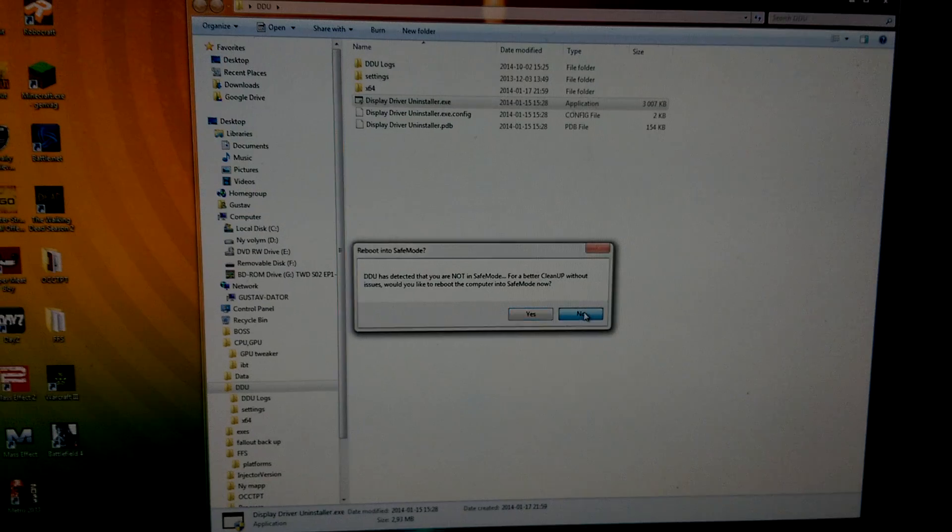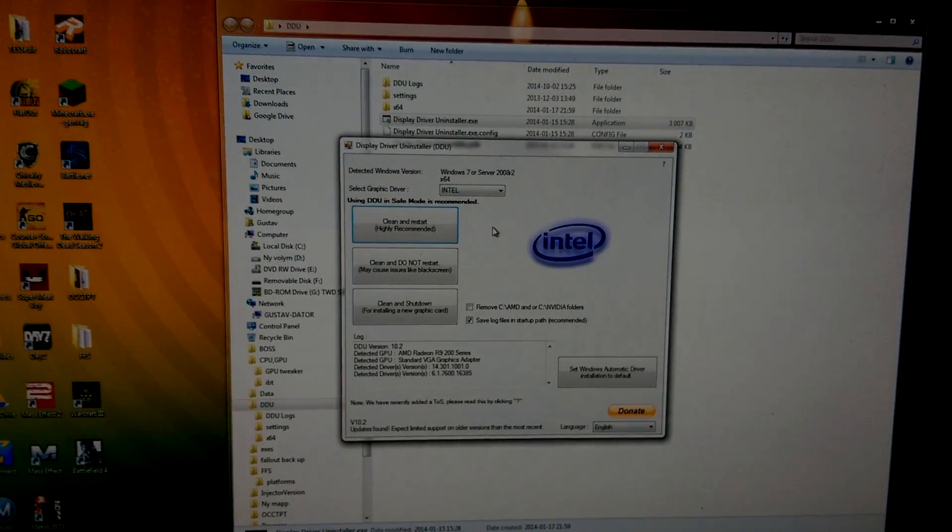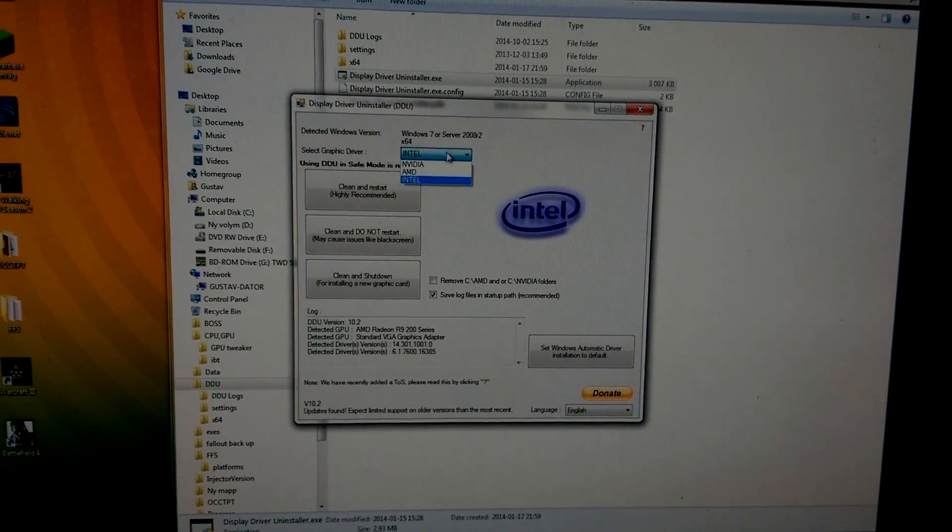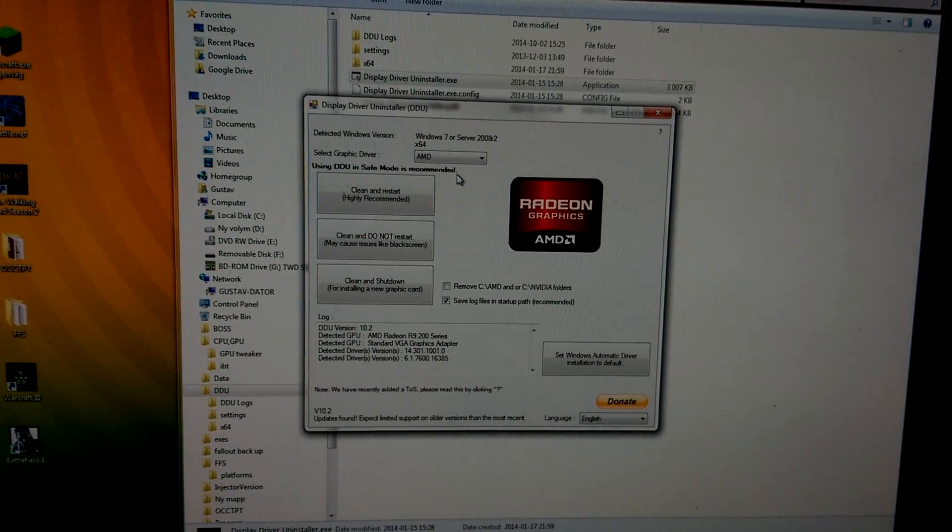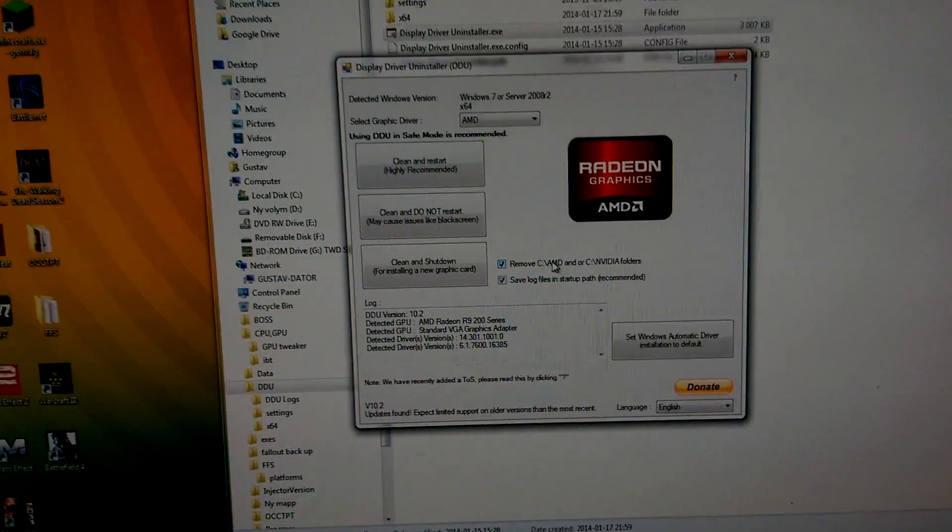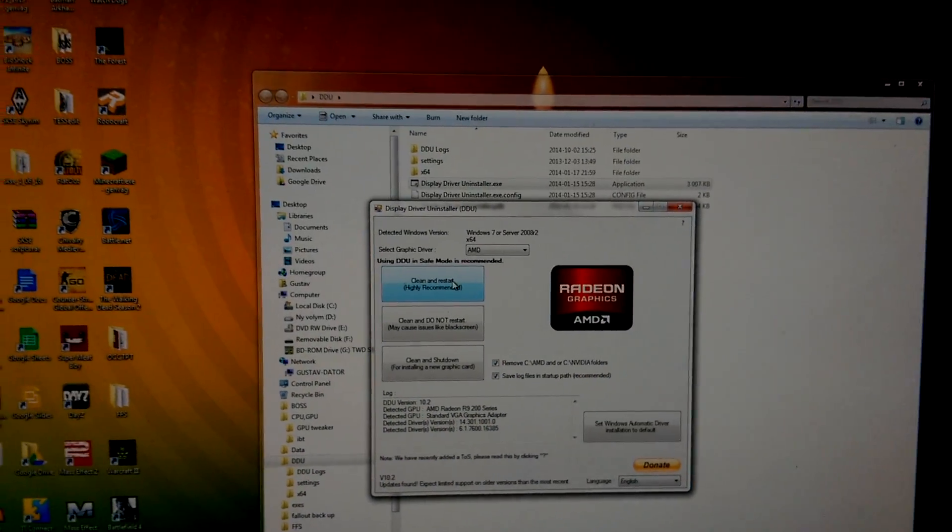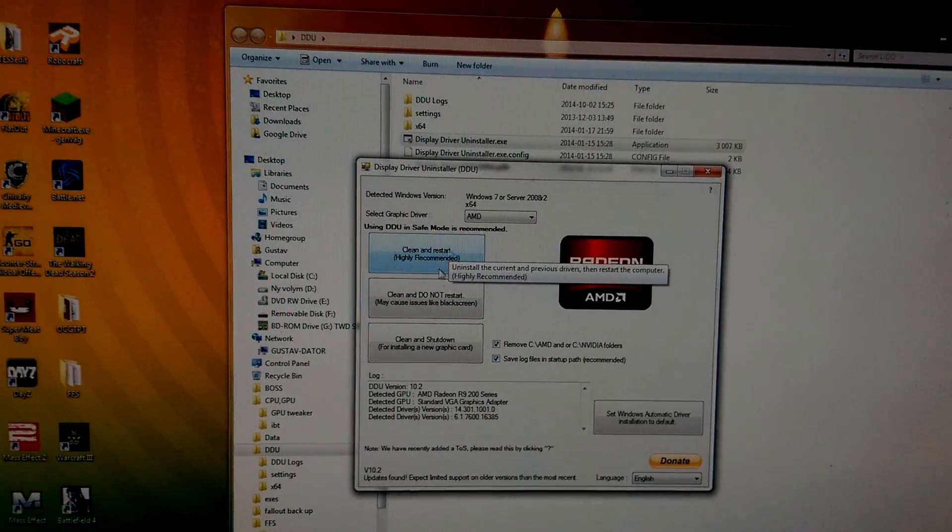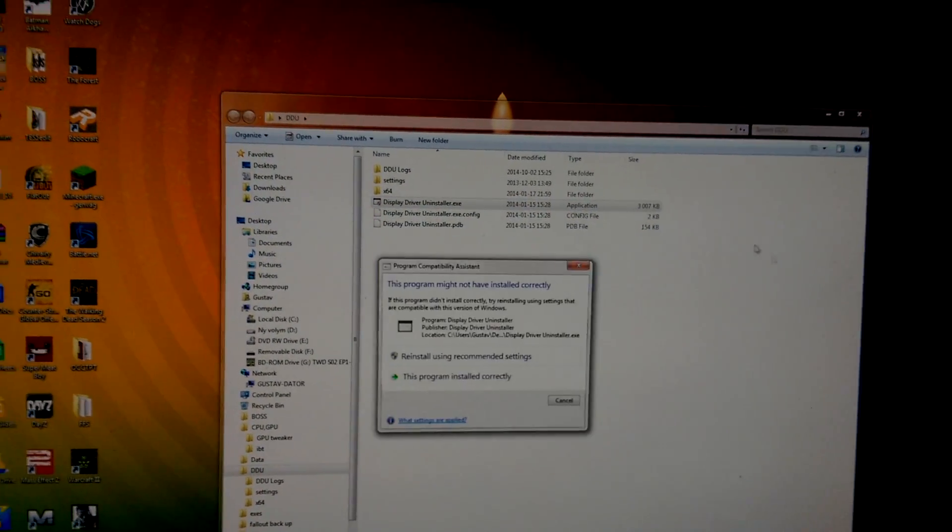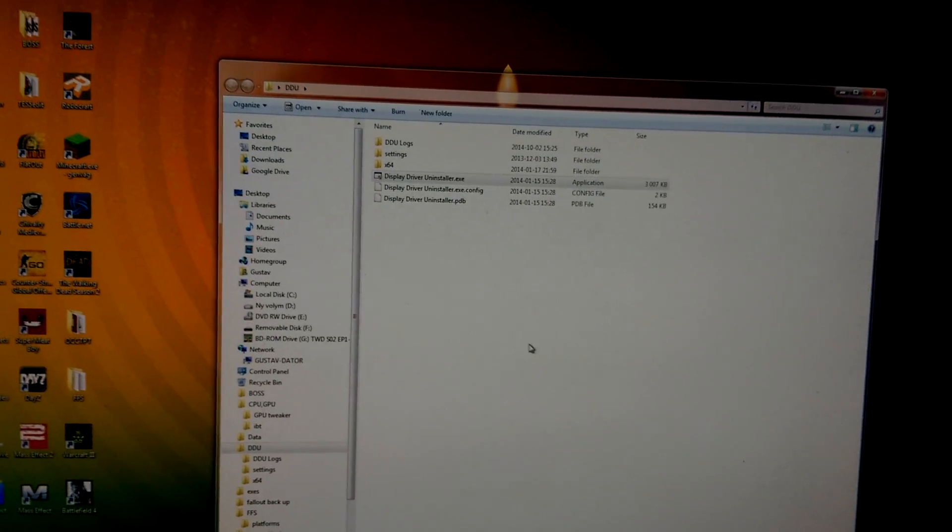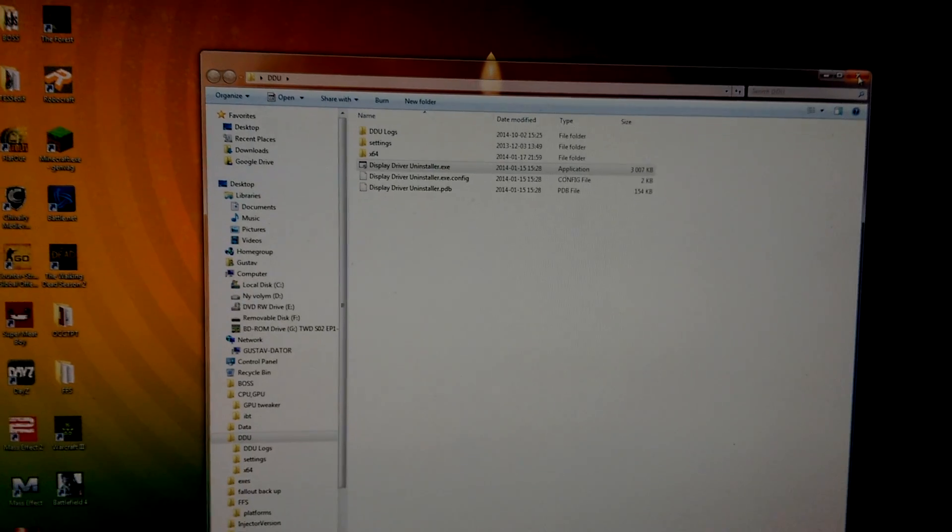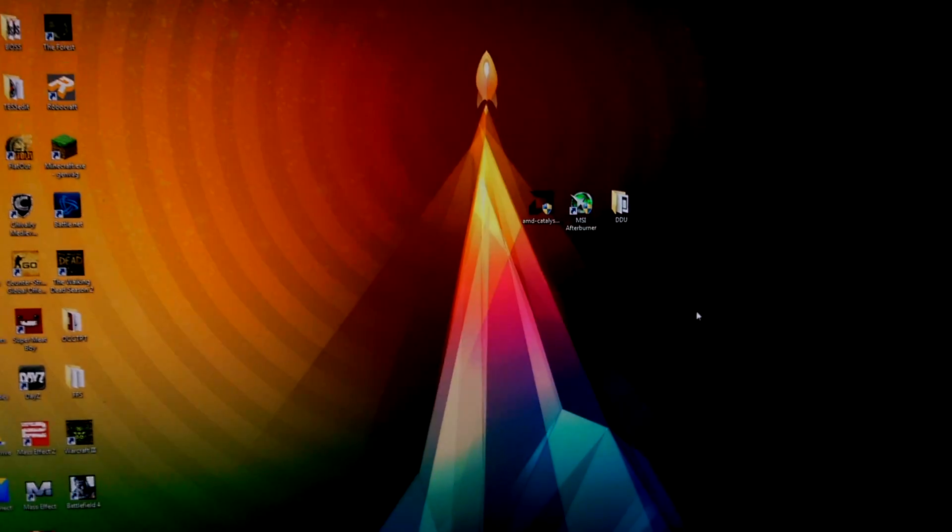This is how the program looks like. What you want to do is press AMD and also press Remove All Folders as well, and then press Clean and Restart. It will then clean your computer of all AMD folders and then boot you right into regular Windows.